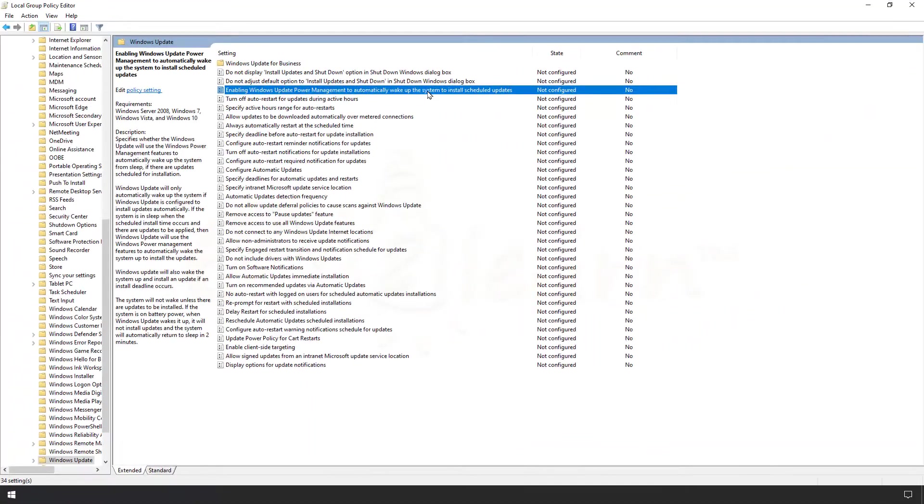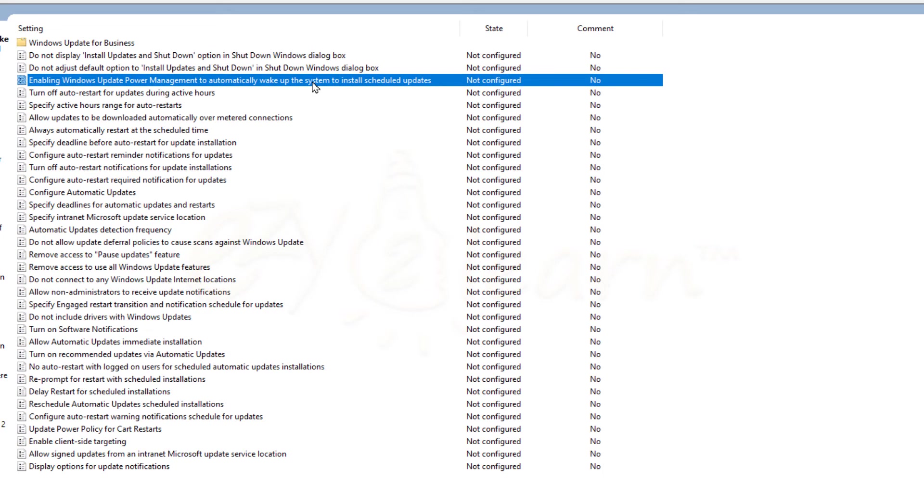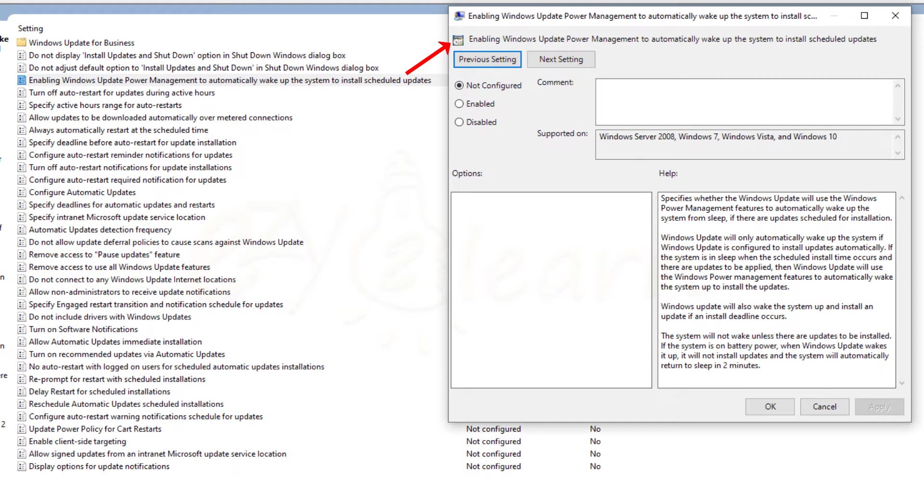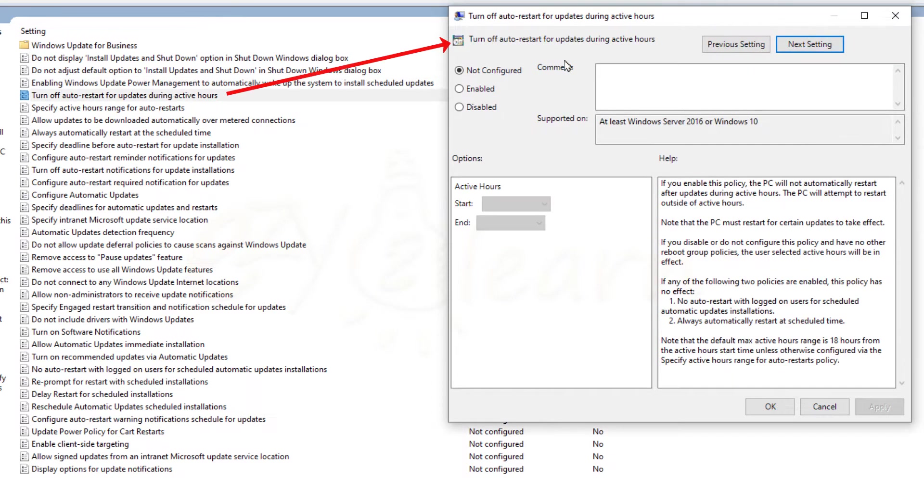Here are Windows Update group policies that we need to configure to disable Windows Update. I will enable some and disable some, please pay close attention. For enabling Windows Update Power Management, check the Disabled option to turn off the policy. Then click Next Settings to go to the next policy.